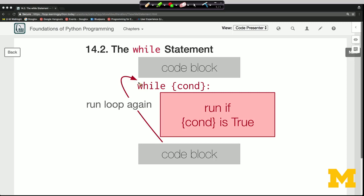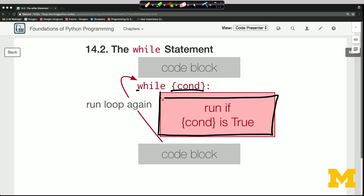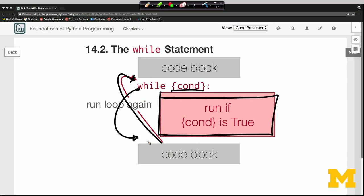When we get to a while statement, we check if the condition is true. If it is, we run the code block, then go back up and check if the condition is still true. If the condition is not true, just like an if statement, we skip the block of code and execute the next code block.